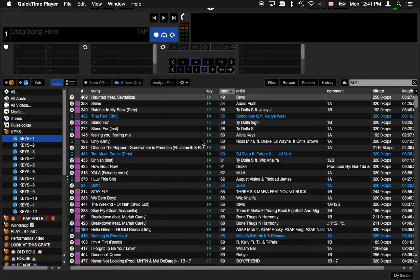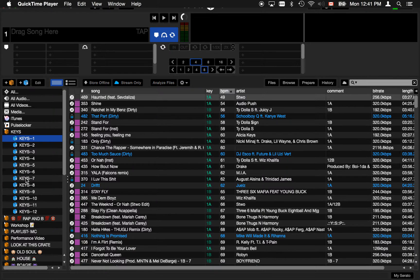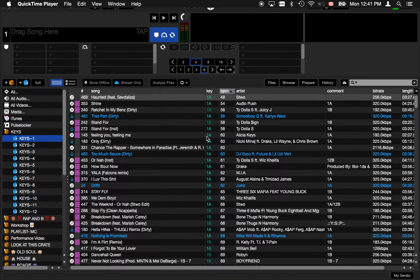This is Matt P from Serato and I'm going to do a quick demonstration on how I use Smart Crates to organize my keys.